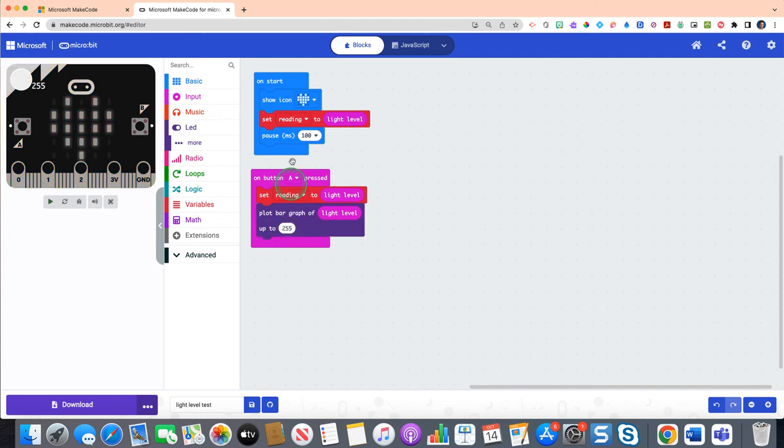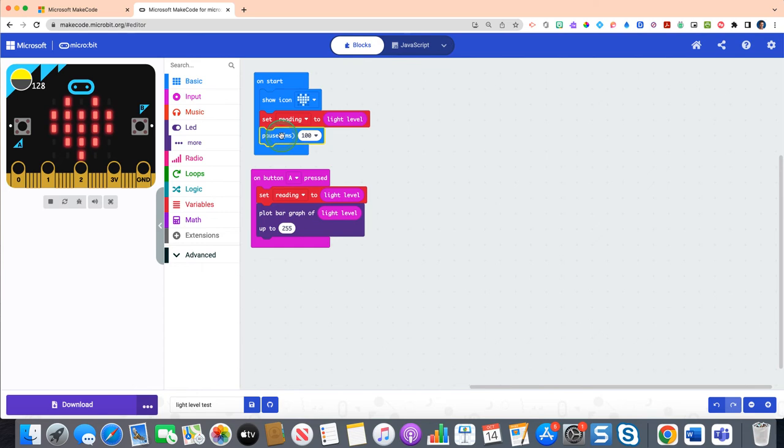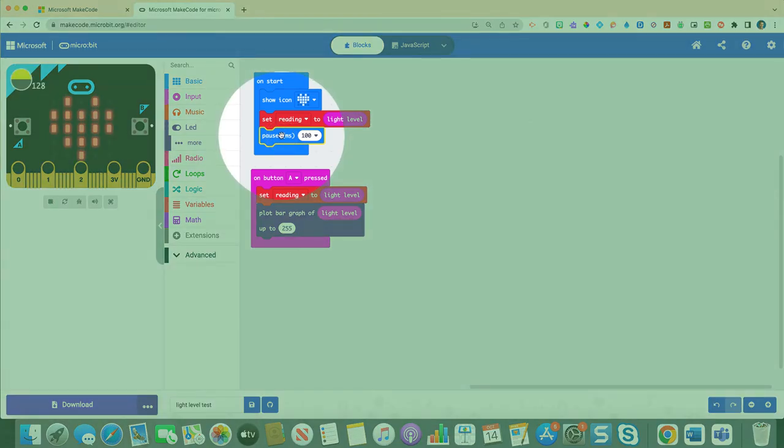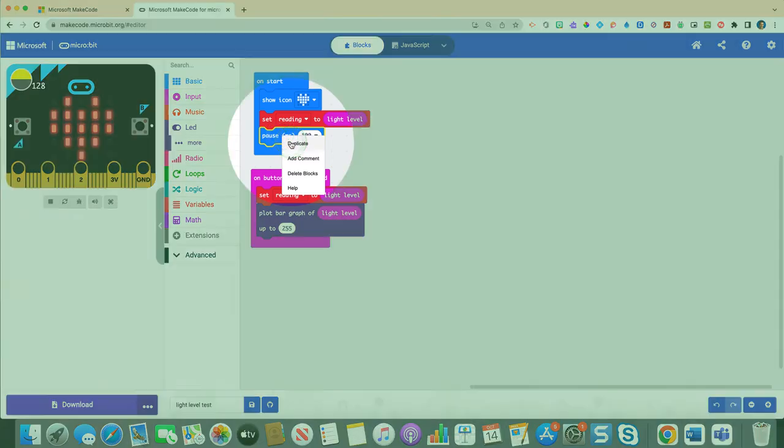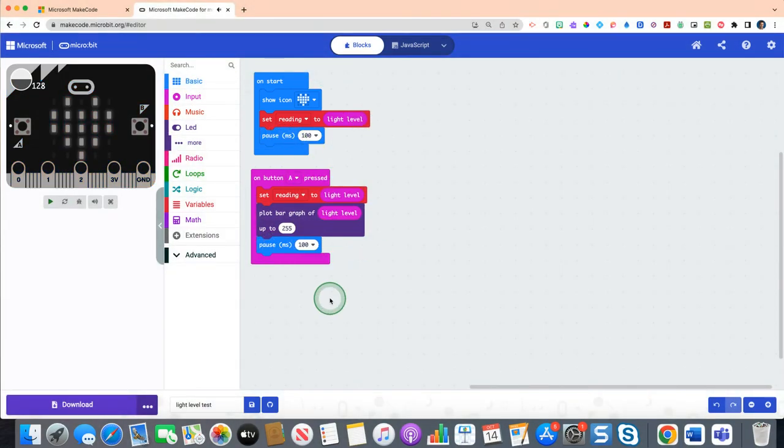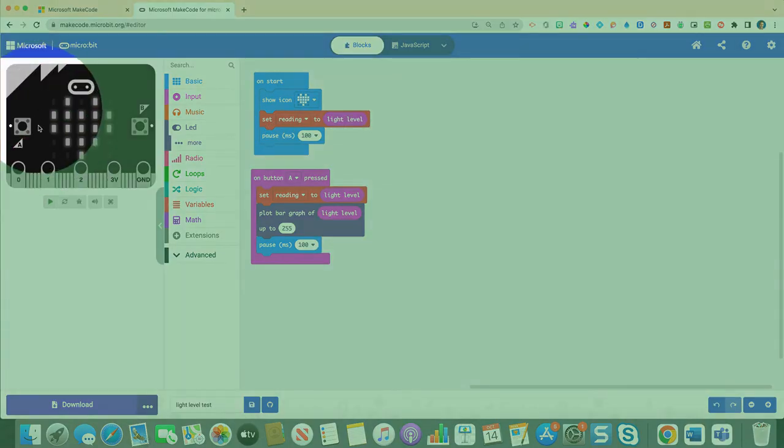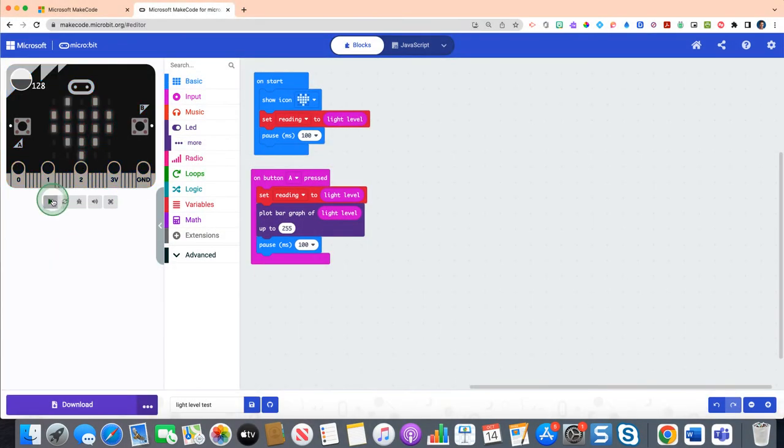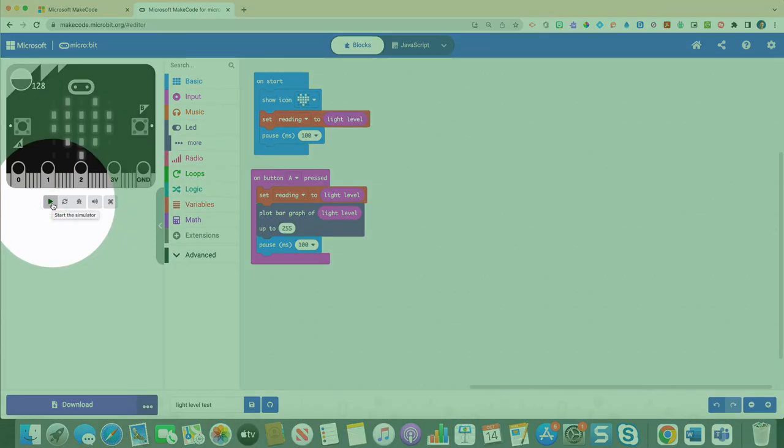And then the very last step is we're just going to duplicate this pause block that we did earlier above by two finger clicking on this and duplicating it, and then moving it underneath.